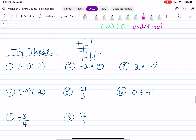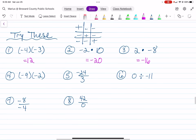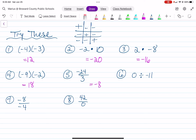Now, this is the try-these section — you can pause the video and resume once you have your answers. Negative 4 times negative 3: a negative times a negative is a positive, so that equals positive 12. Negative 2 times positive 10 equals negative 20. Positive 2 times negative 8 is negative 16. Negative 9 times negative 2 equals positive 18. Negative 24 divided by positive 3 equals negative 8. 0 divided by negative 11 equals 0. Negative 8 divided by negative 4: a negative divided by a negative is a positive, so that's positive 2. And 42 divided by 0 — you cannot divide by 0, so the answer is undefined.